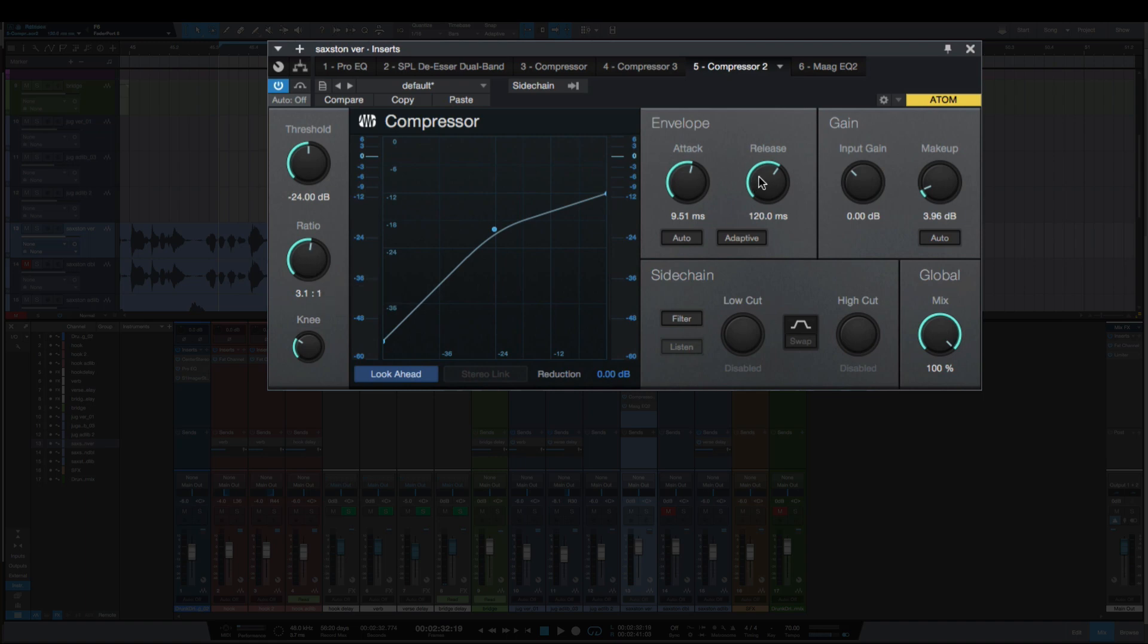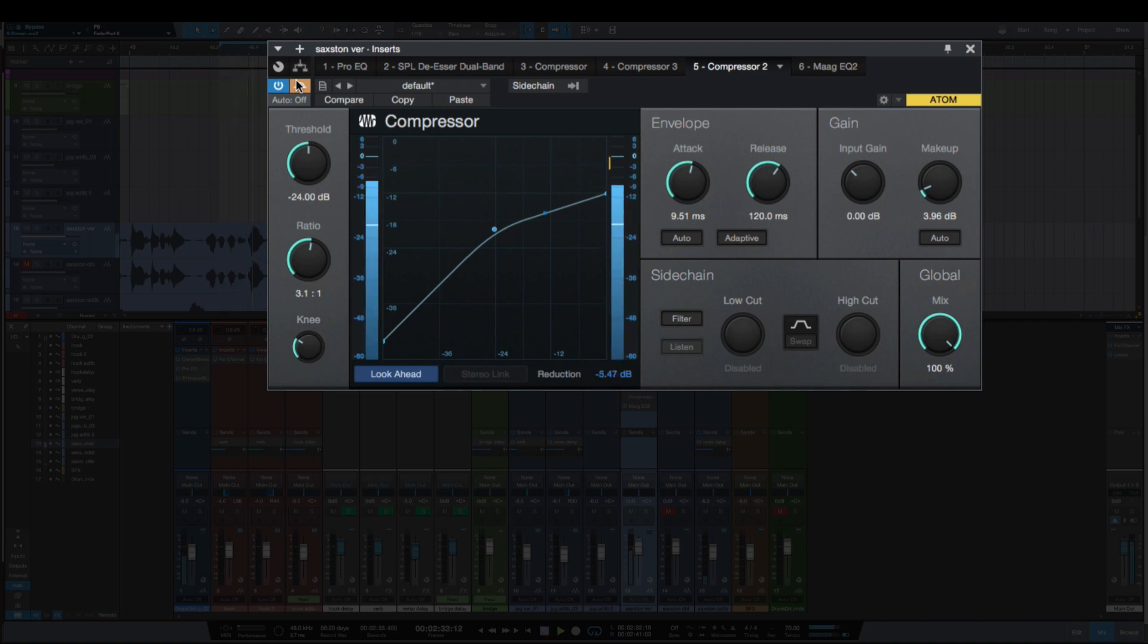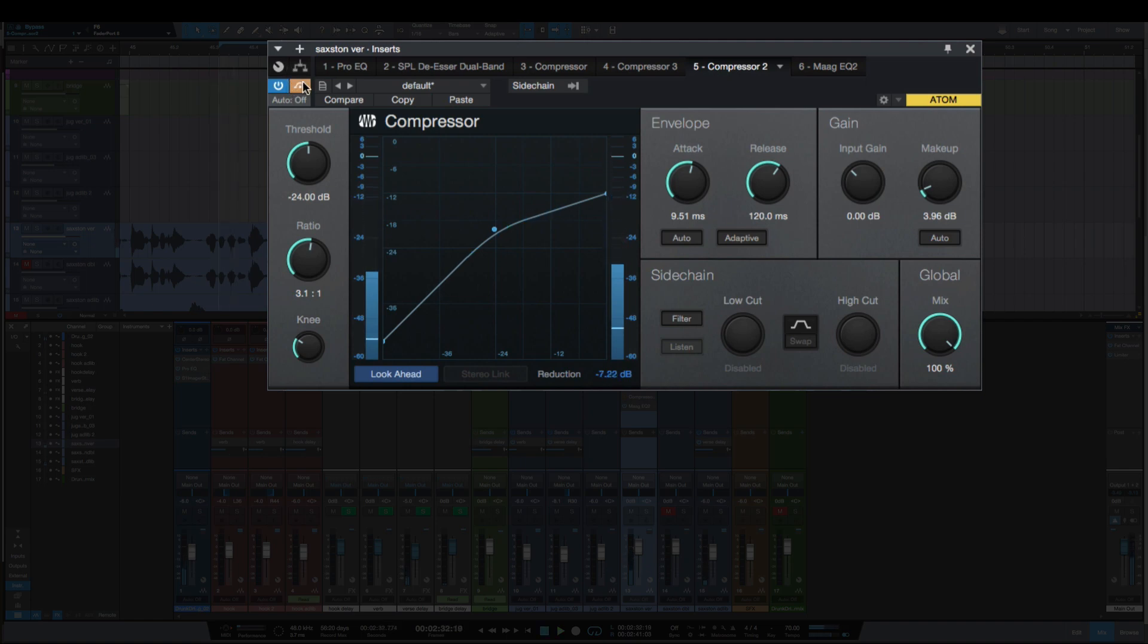So I'll play this once again bypassed and then bring this compressor in. You should feel the vocal move forward a little bit, it's going to keep the clarity there as well, and it's not going to get dark. So let's play this one. [Audio plays bypassed and compressed]